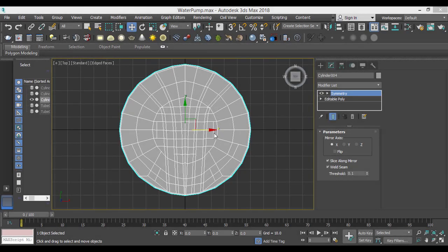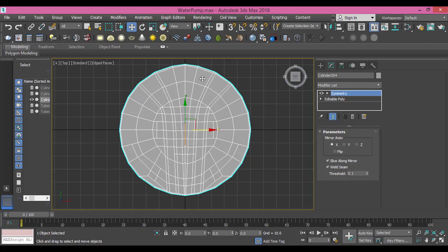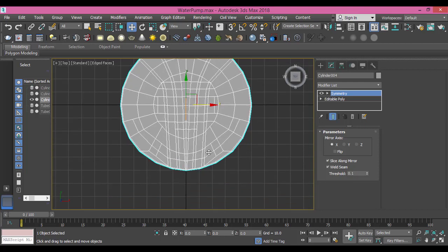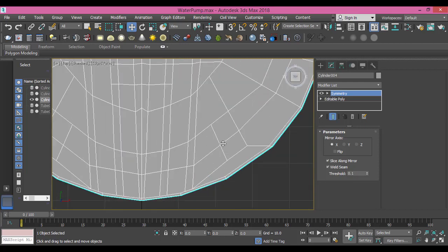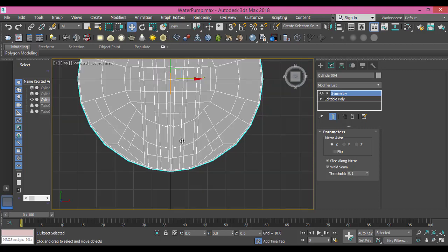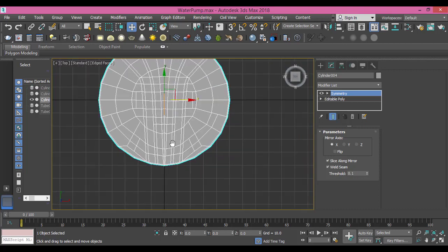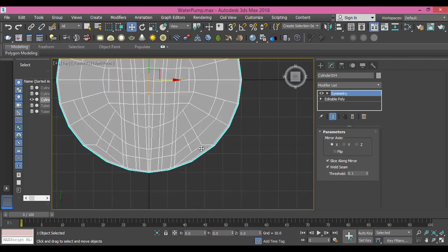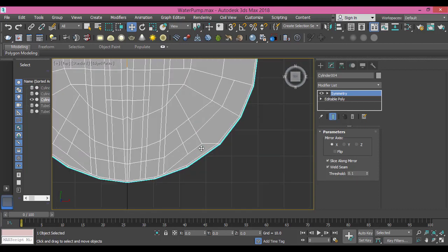Now what we need to do is make these cuts here perfect. If you see here, we have a problem in this part. We don't have nice cuts and that can affect the work later.